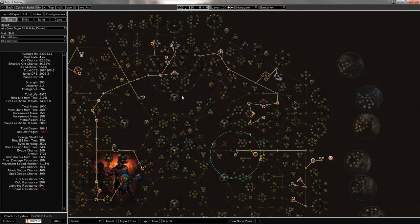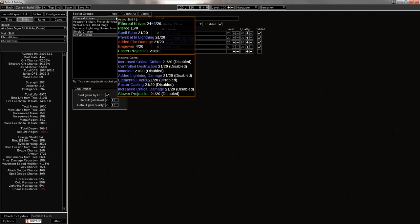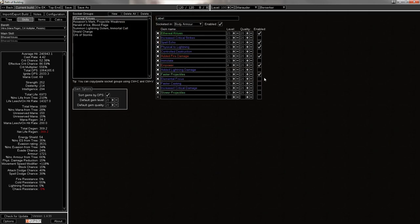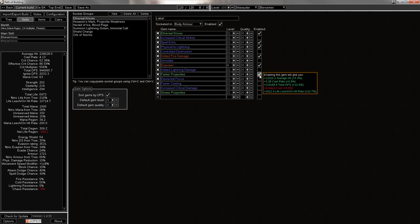And managing that much DPS while using Faster Projectiles even, which can be switched for Slower Projectiles while you're against a boss, and takes you up to 1.25 million. So that's my build.